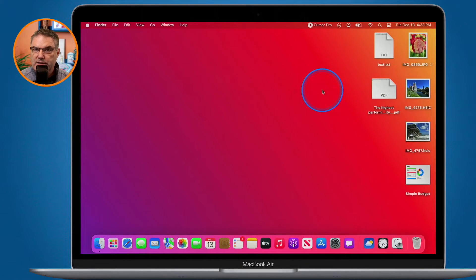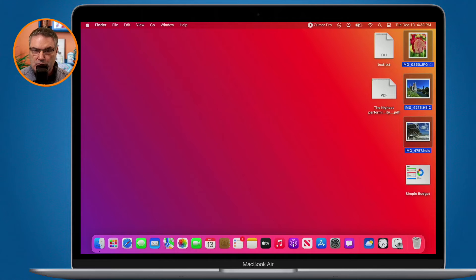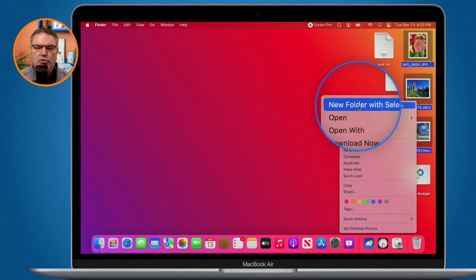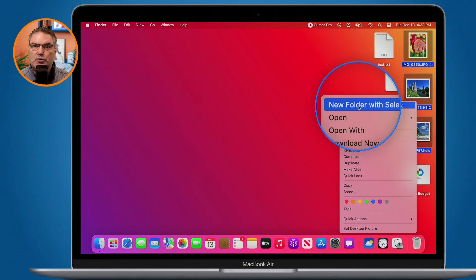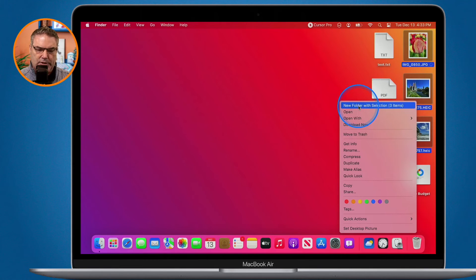What we can do is select all of the images. I have them selected. Now what I do is hold down the Control key to get to my contextual menu. When I click, you're going to see at the very top 'New Folder with Selection.' What this is going to do is create a new folder on my Mac and place whatever I have selected — those three images — into that folder. From there, all I have to do is just name it.